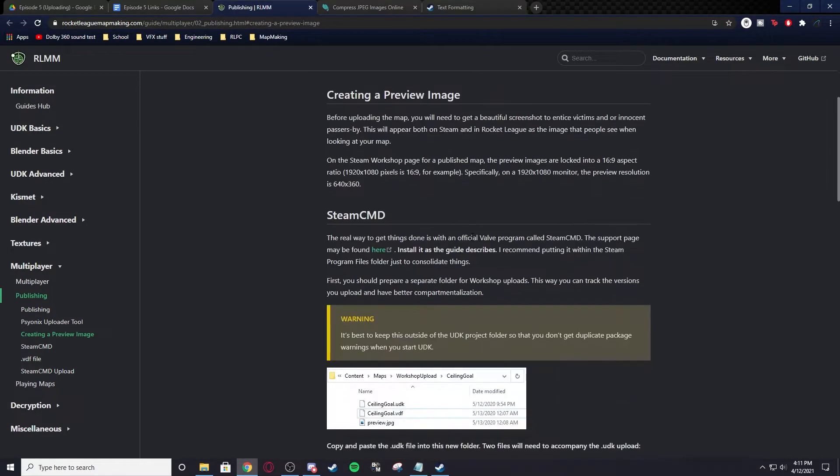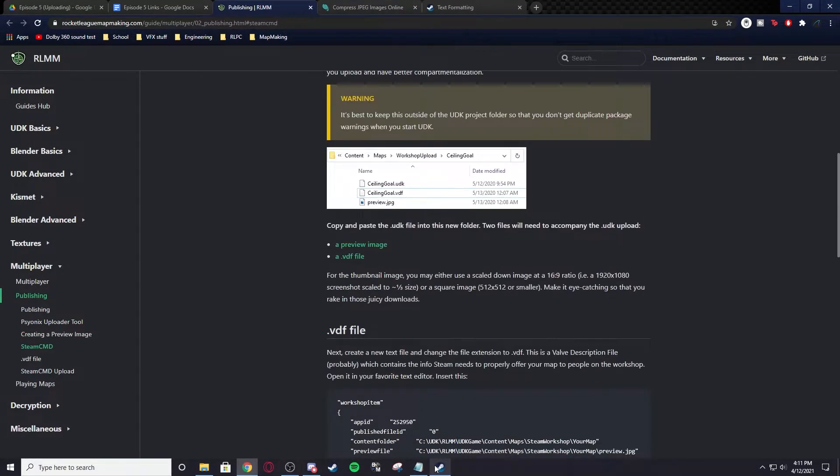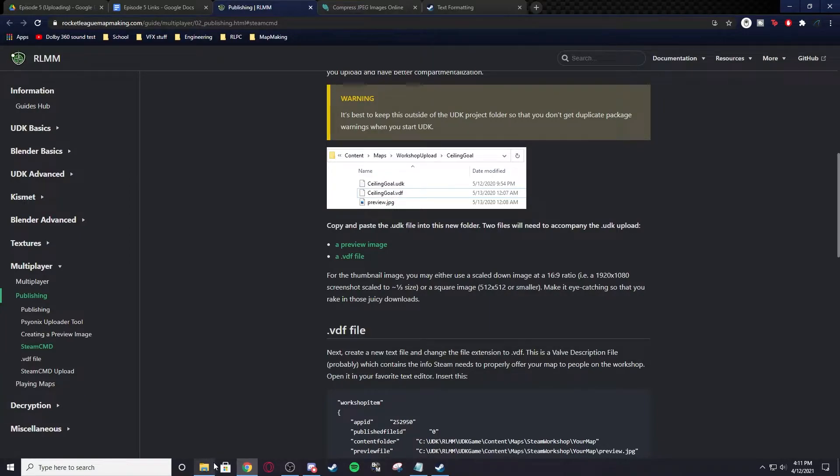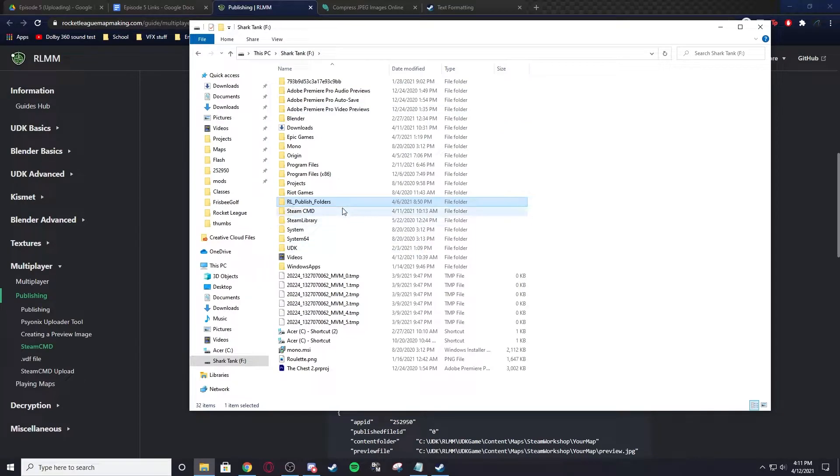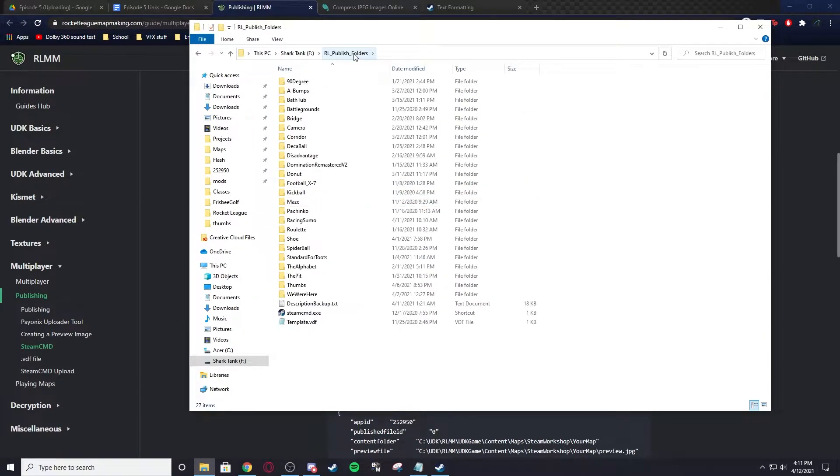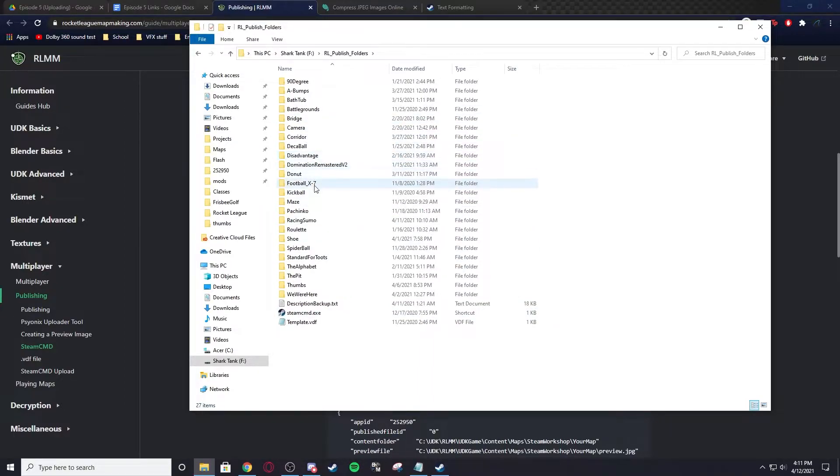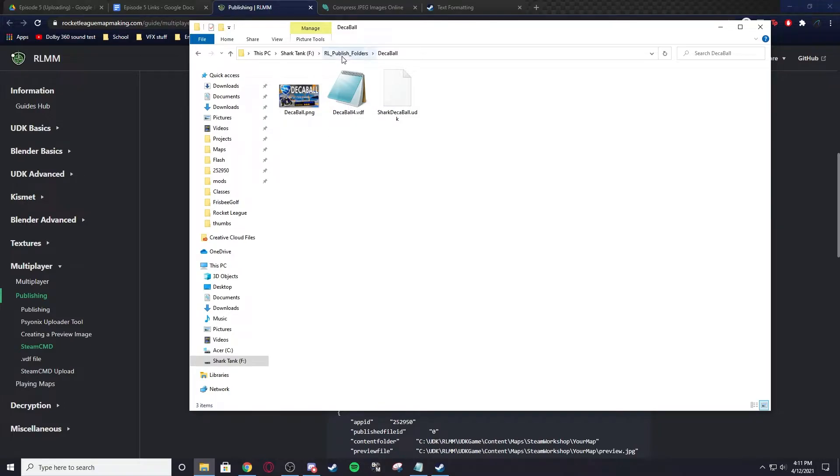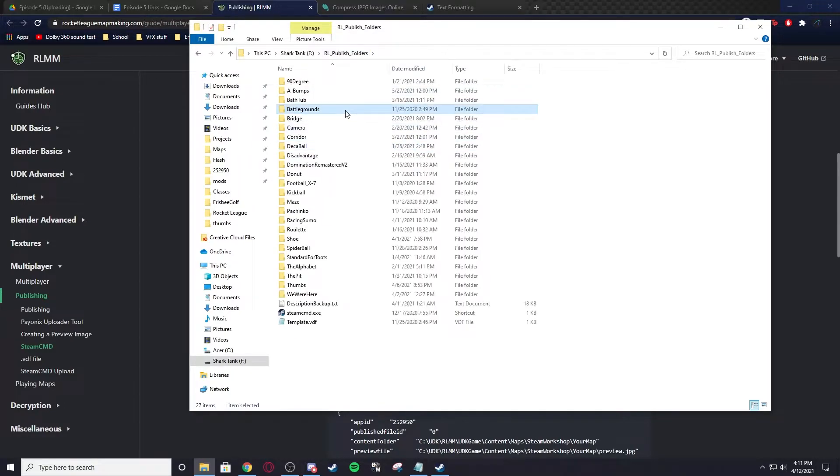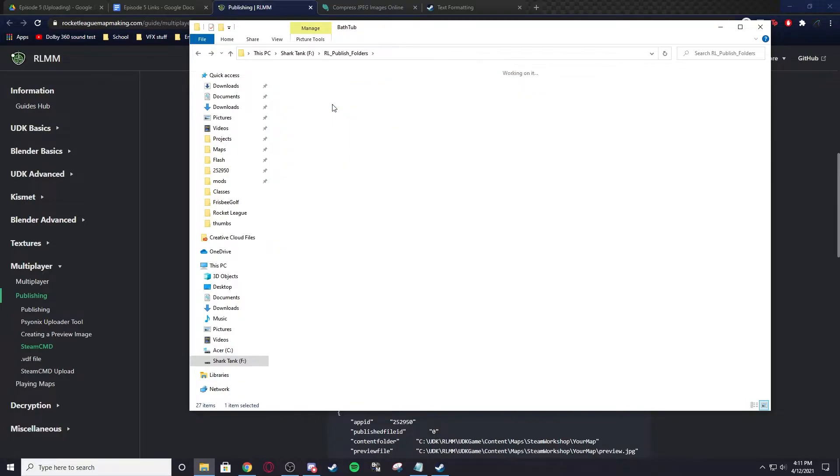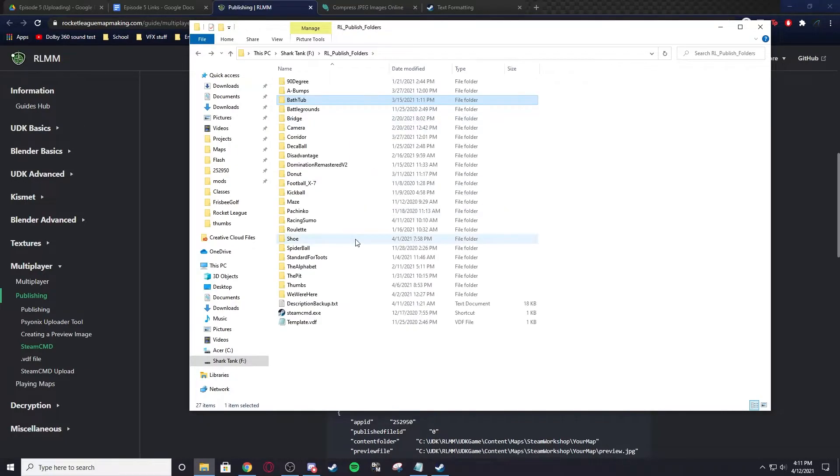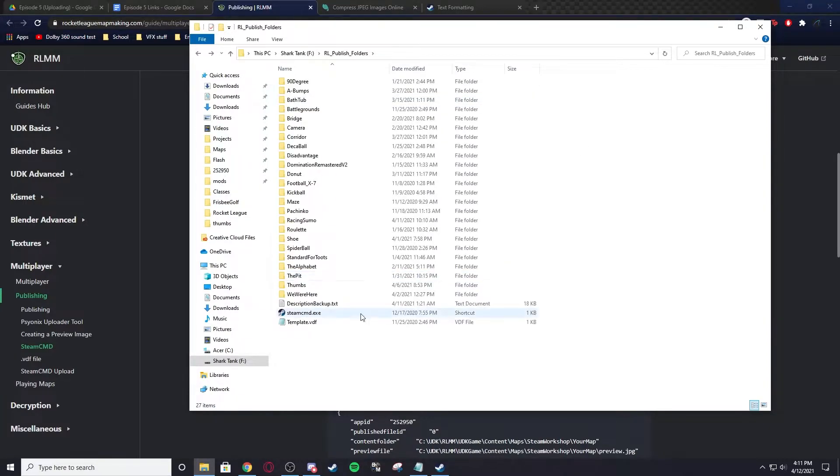Let's start by explaining the things you need. You need an image, a VDF, and a UDK file. If we go to my RL Publish Folders, basically in here is everything I've uploaded. It's just easier to keep it all in one spot. If I go to Deckaball, there's the image, the VDF, and the UDK. Same thing in Battlegrounds, Hay Bumps, Bathtub, Shootmap - it's all in here.